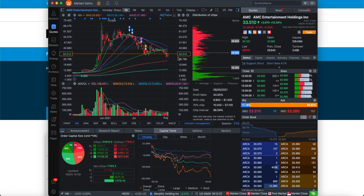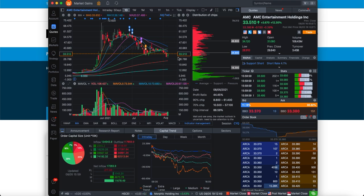I think the shorts right now, no matter how hard they short it, no matter how many naked shorts, no matter how badly they want the price of AMC to go down, it just doesn't want to go below its floor of $33. Because the fundamentals are great. They're paying off debt. Dividends might be coming in the next couple of years. And AMC is still gaining more momentum.